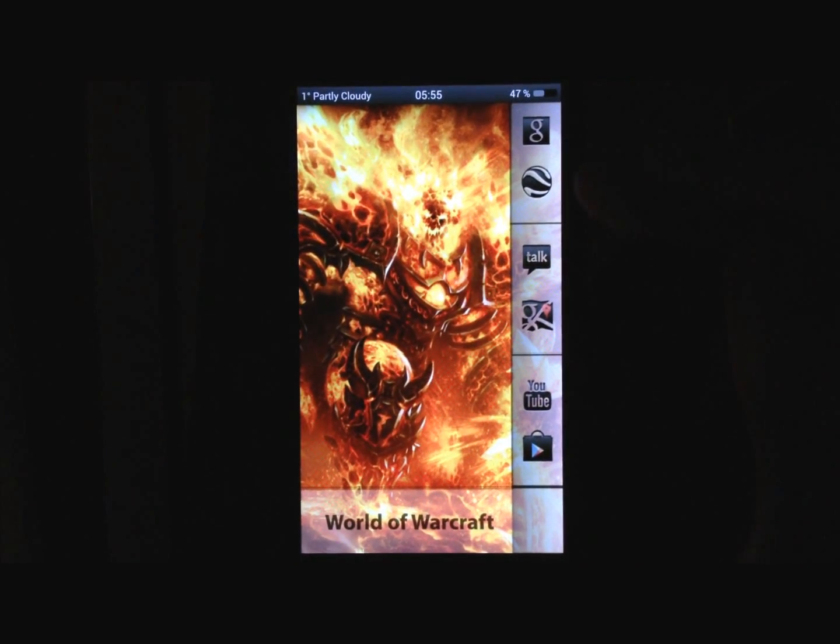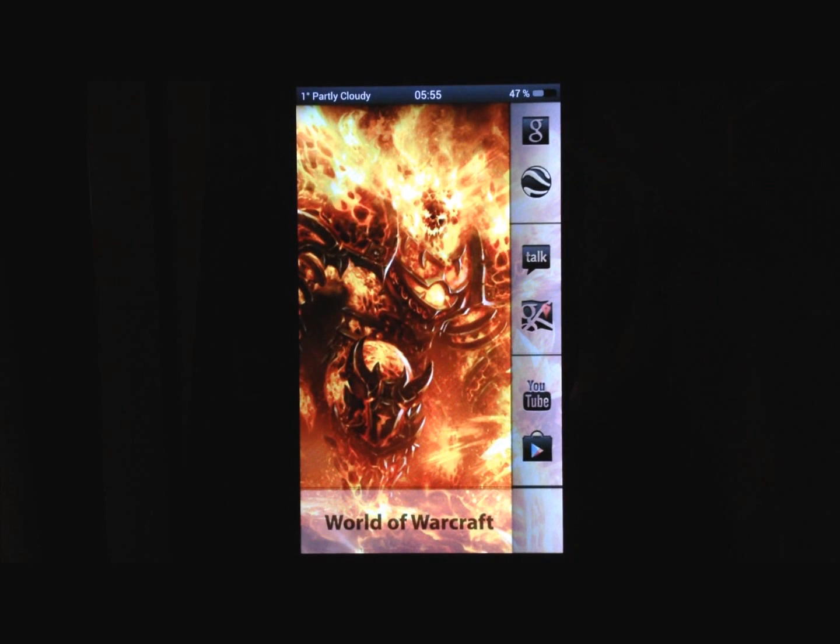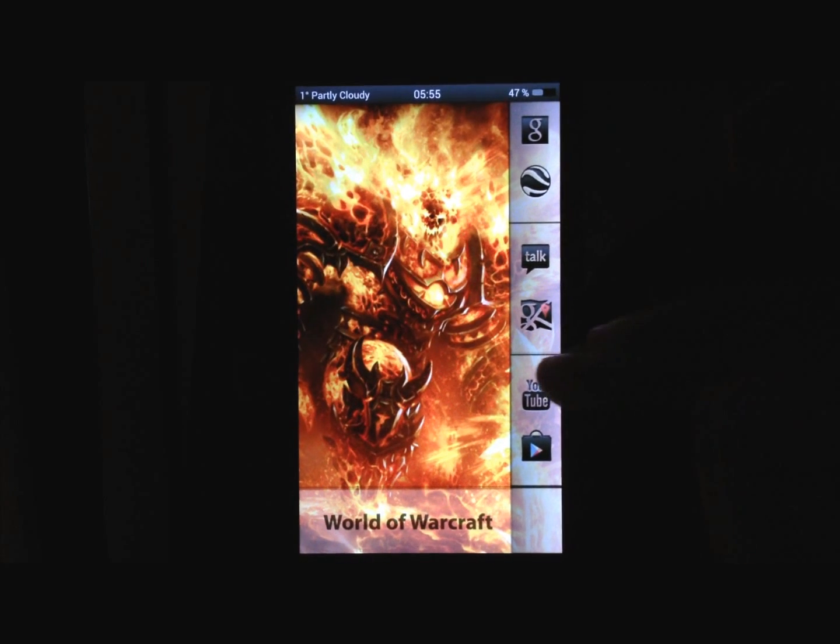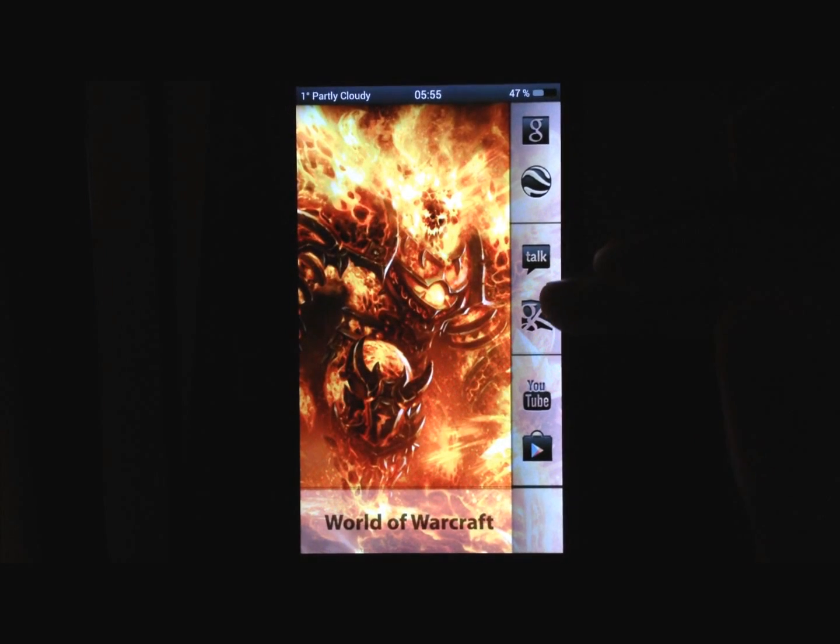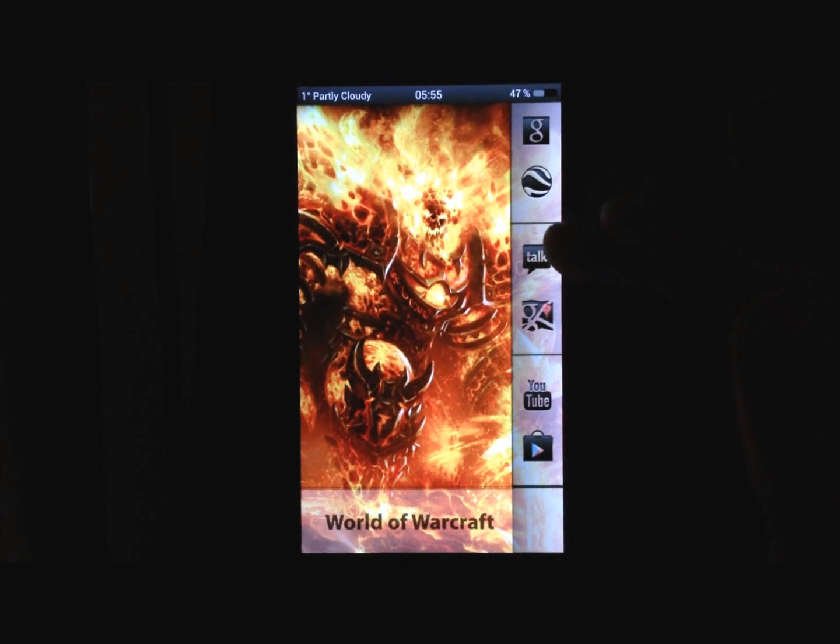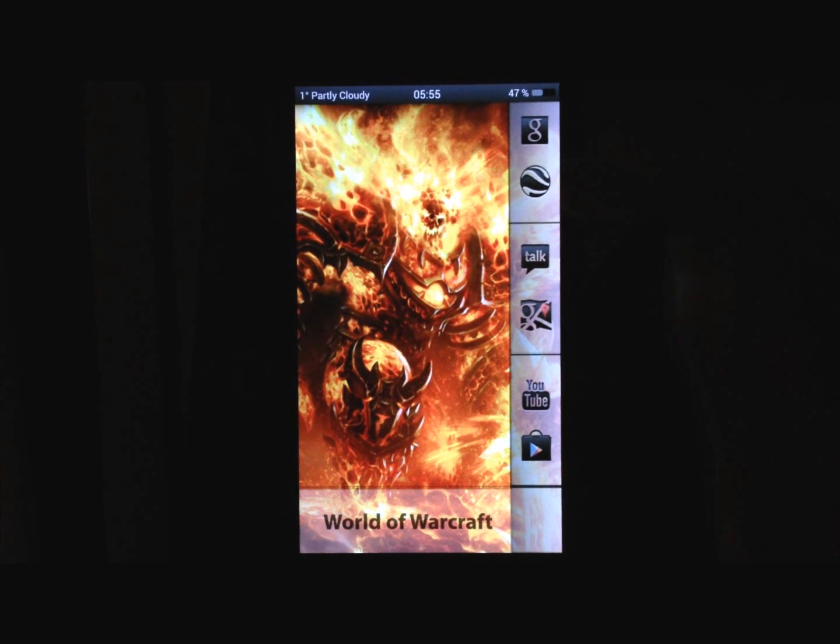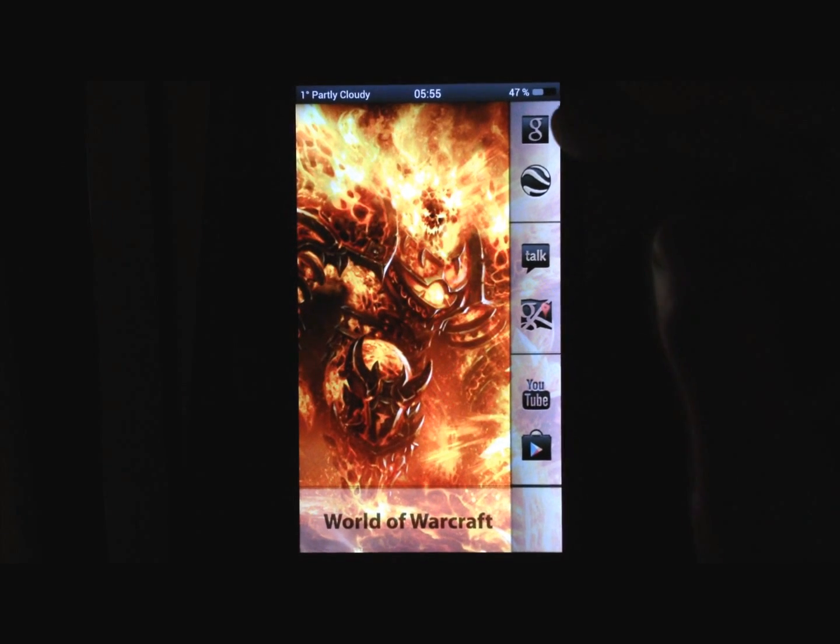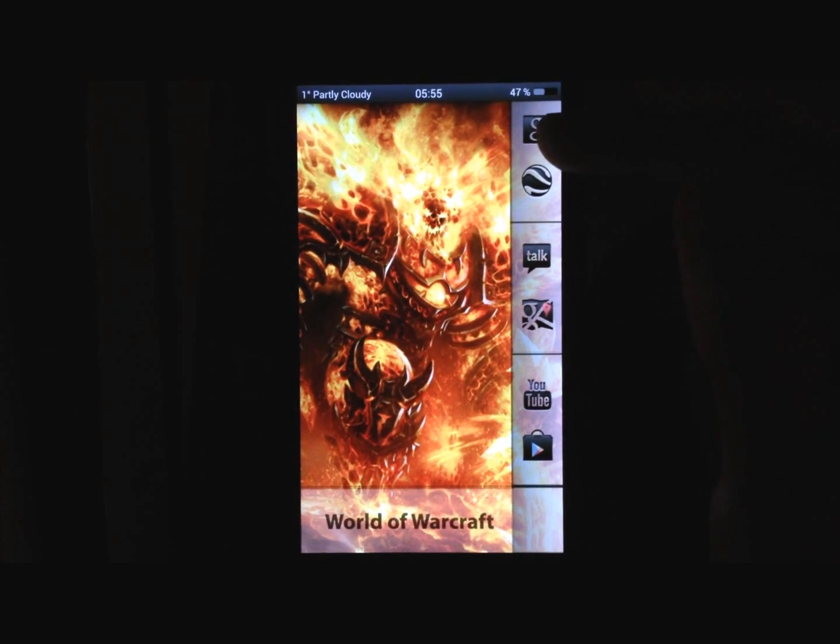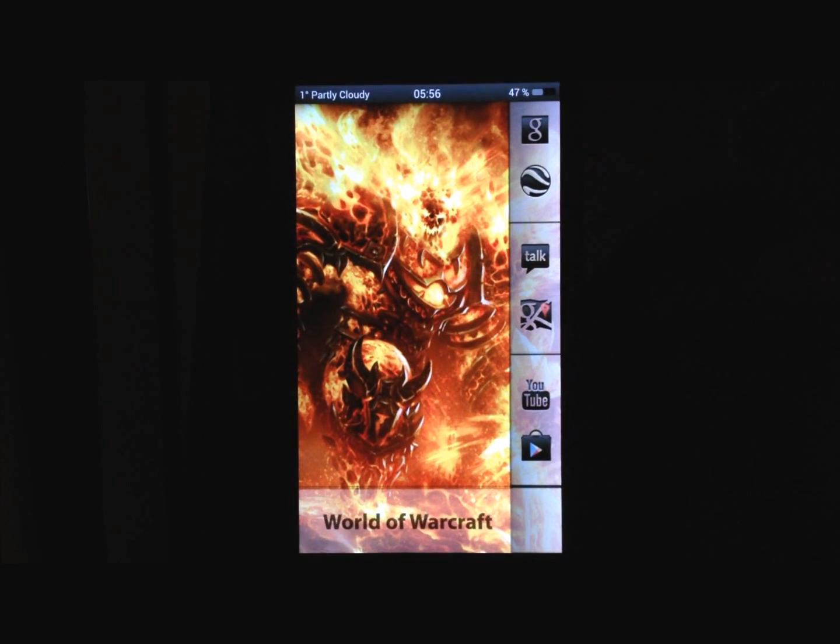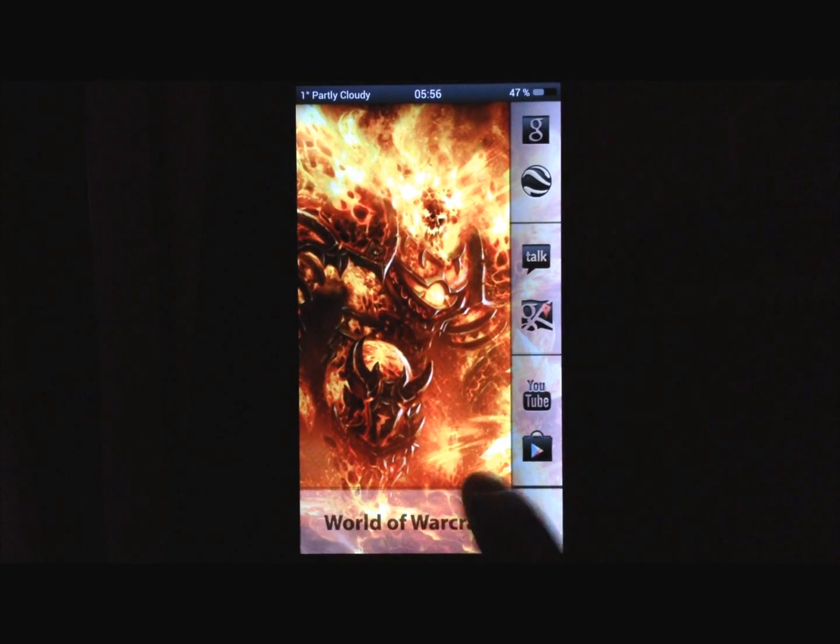Page 3, you have the Play Store down here, YouTube, Google Maps, Google Talk, Google Earth, and Google Search, so if you press on this, you will just do a normal search.